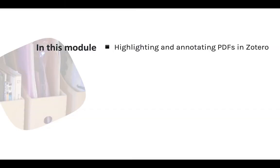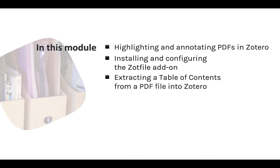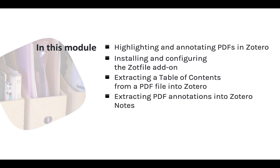This module covers highlighting and annotating PDFs, installing and configuring the ZotFile add-on, extracting a table of contents from PDFs, and extracting annotations from PDFs.